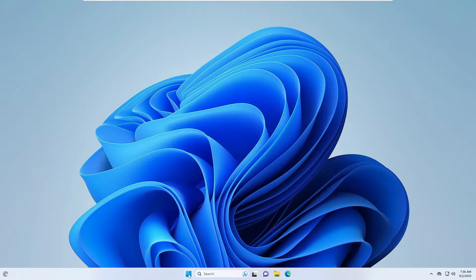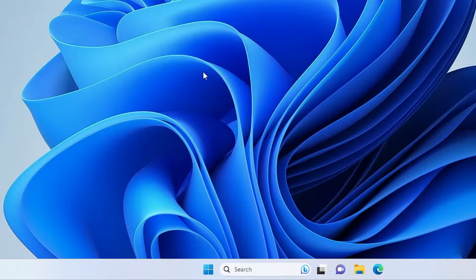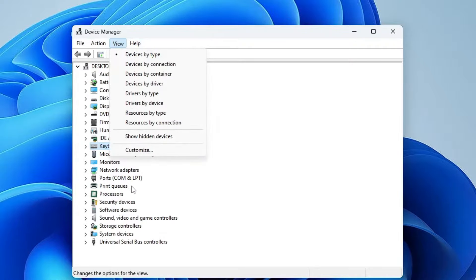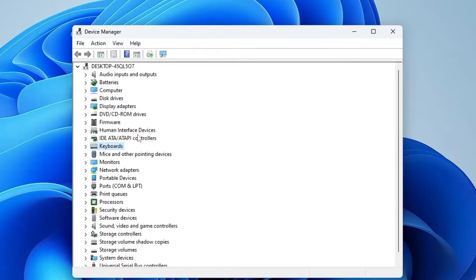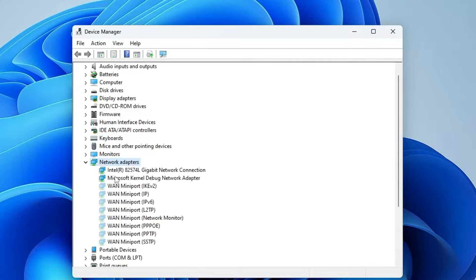Right-click on the Windows icon, then from the suggestions click on Device Manager. In Device Manager, click anywhere, then from the top menu click on View, then click on Show Hidden Devices. Now click on Network Adapter and check back if your missing network adapter has returned.